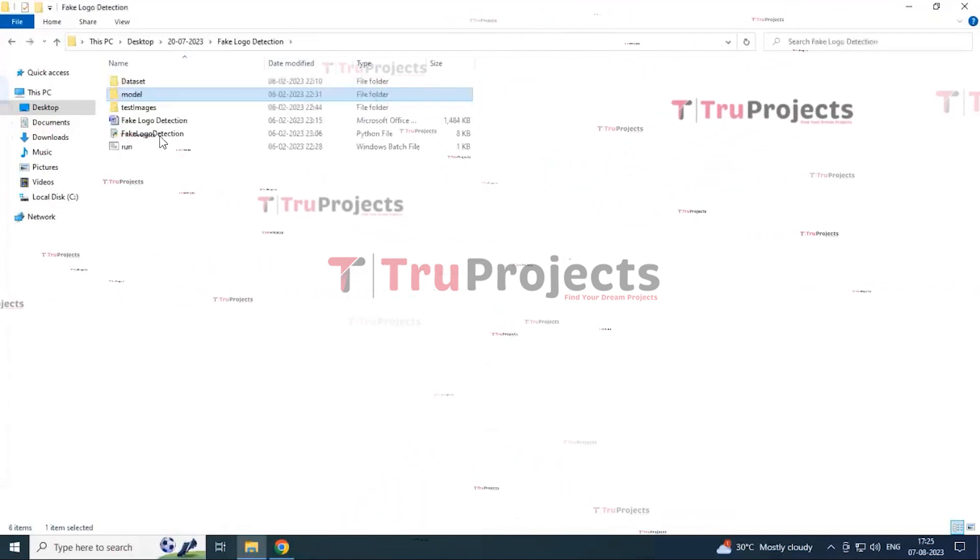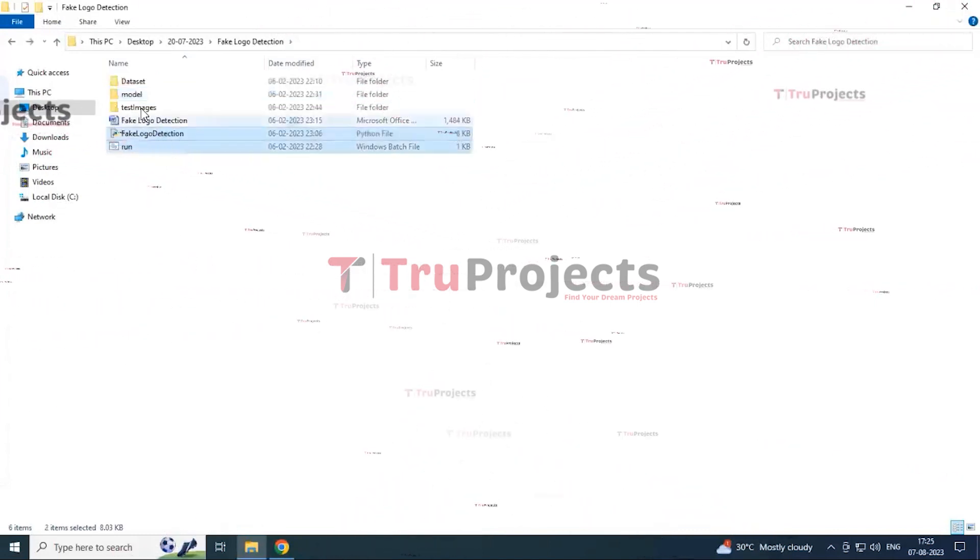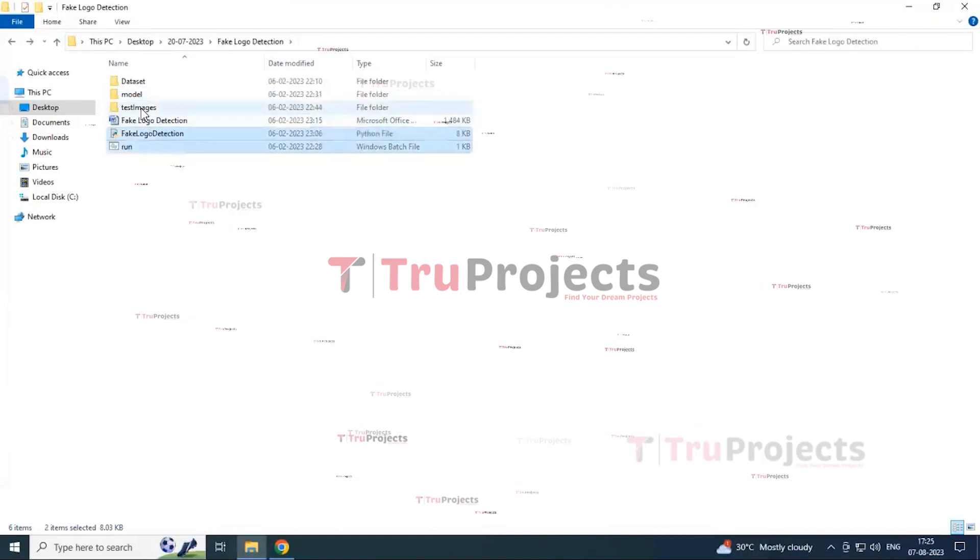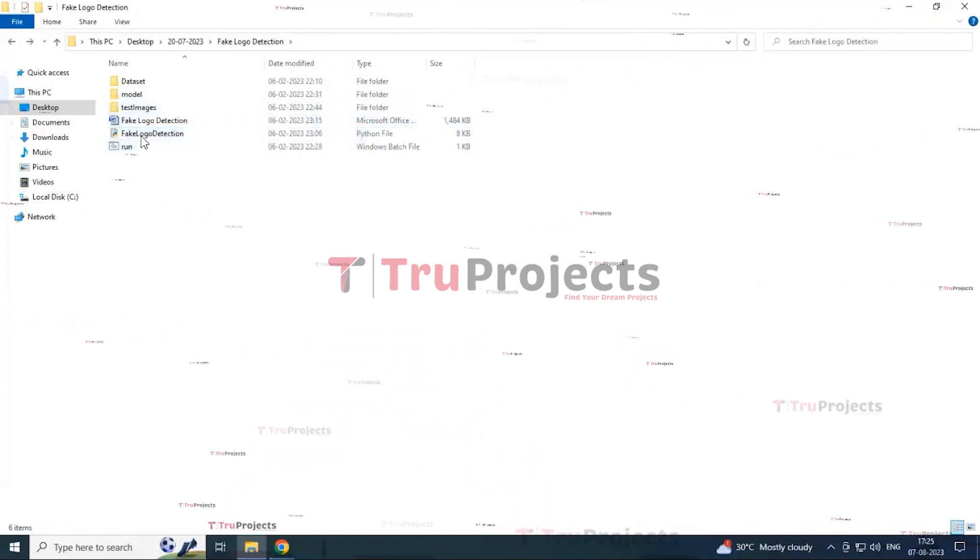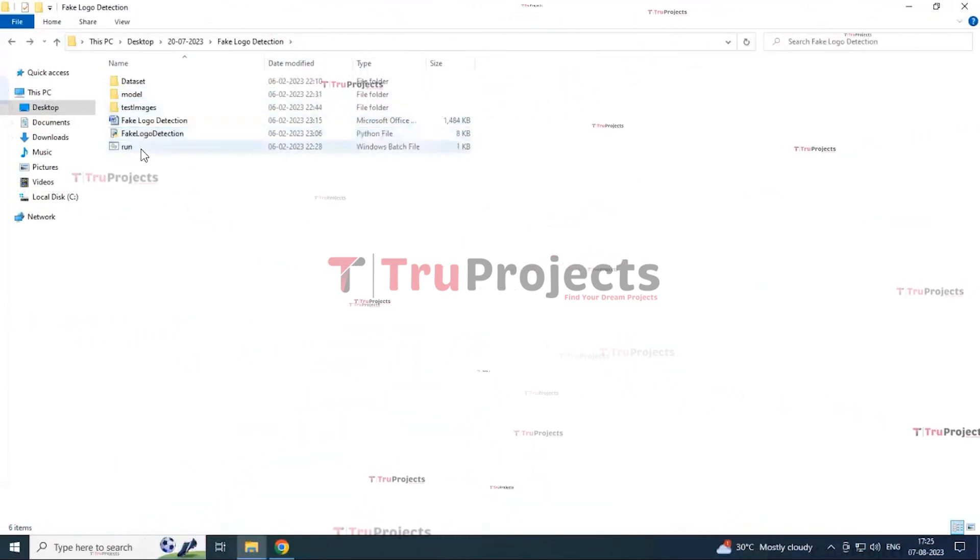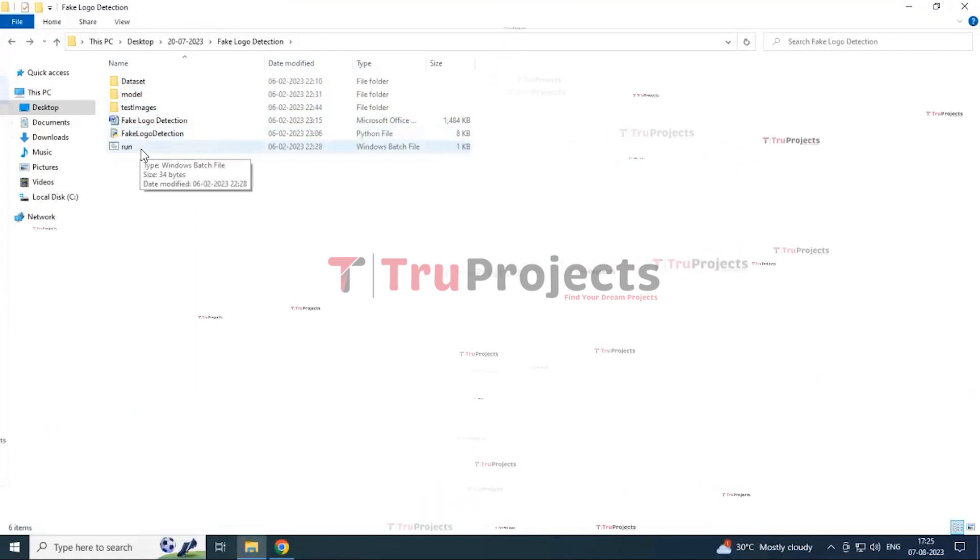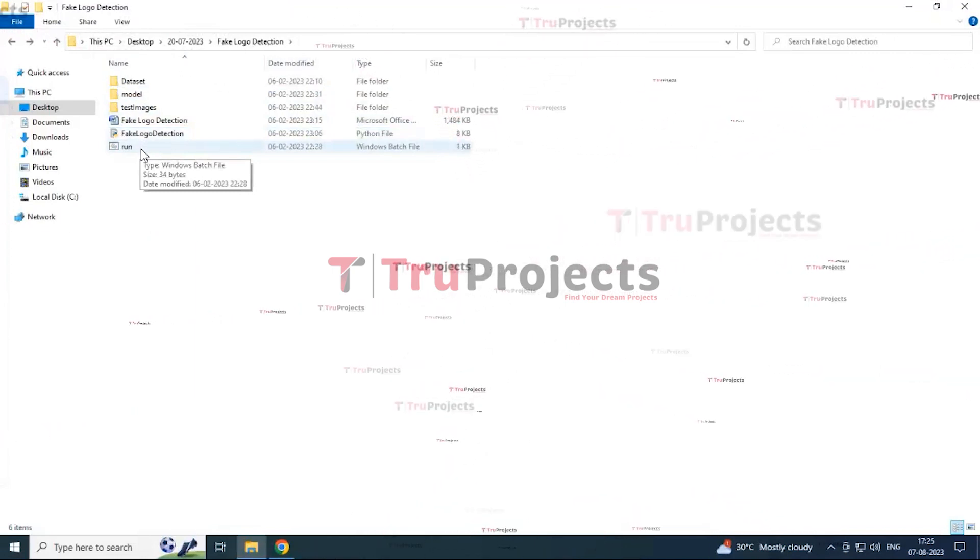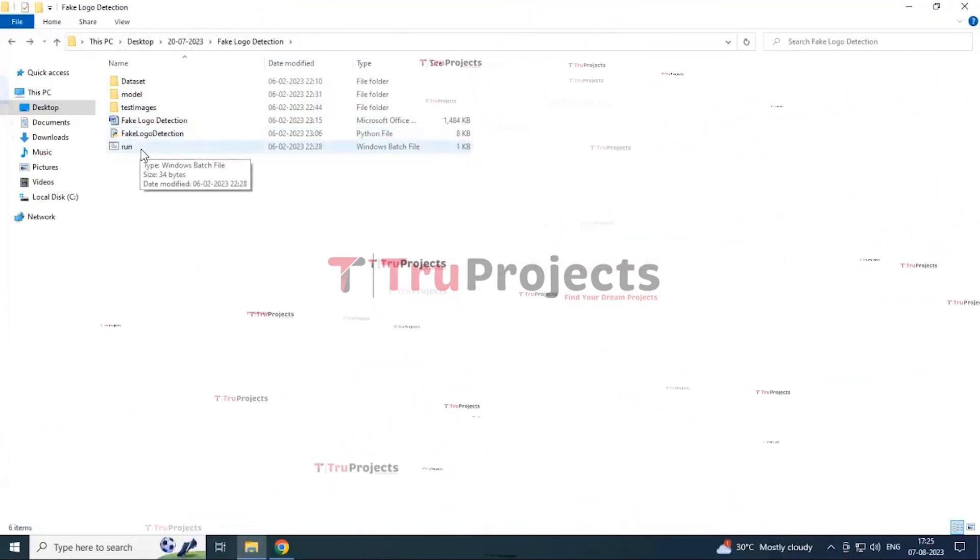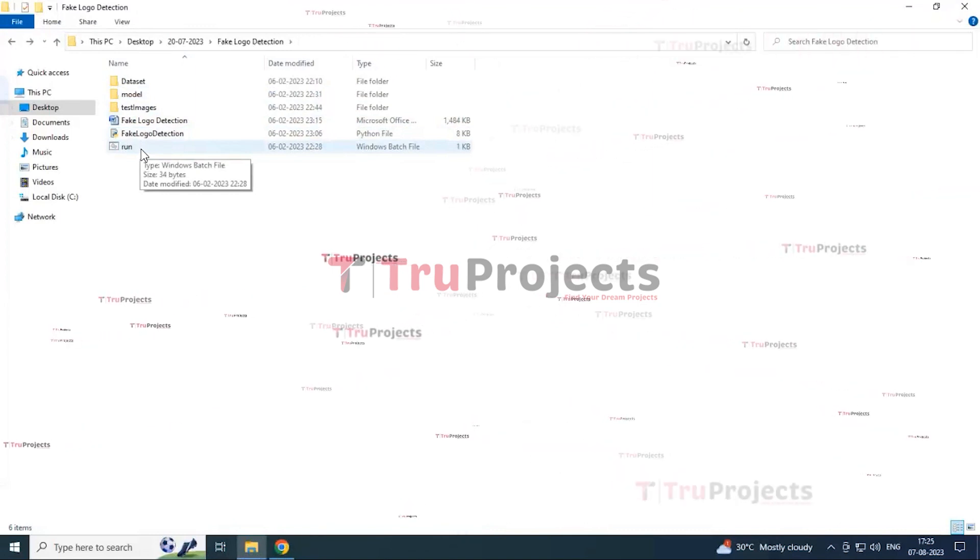Then, this is the main code file. These are the test images used for testing the algorithm. And this is run.bat file. This run.bat file, instead of executing the program in command line interface, we created a Windows bat file to execute the program.